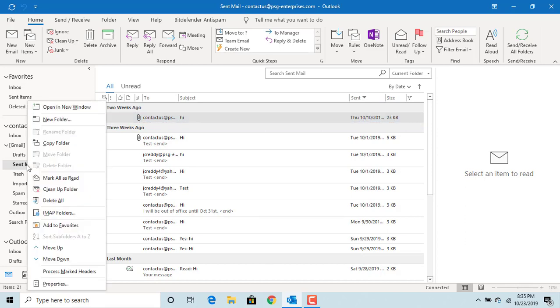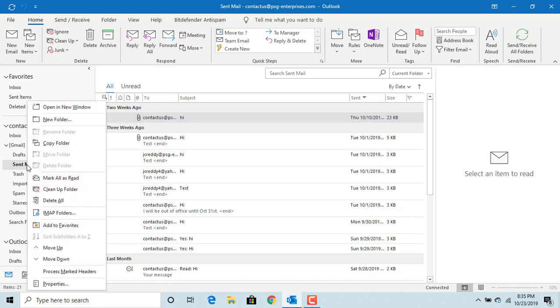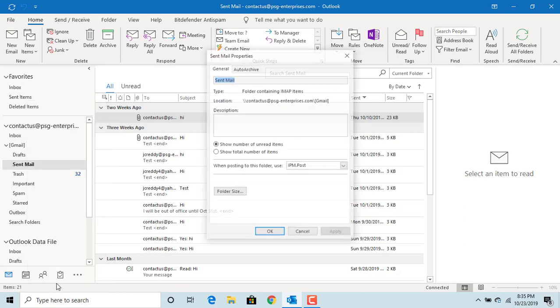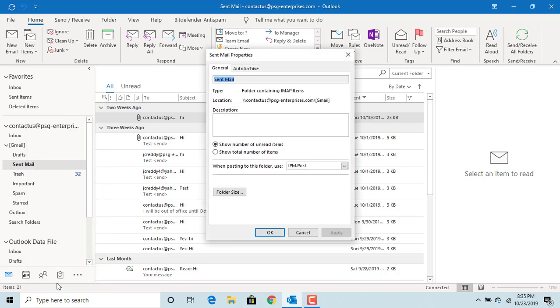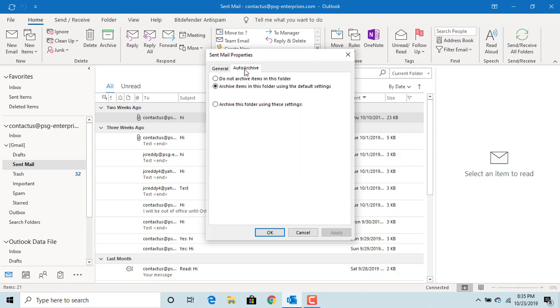Select the folder, right-click on the folder, click on Properties, then click on the Auto-Archive tab. You can see items are archived from this folder using default settings.